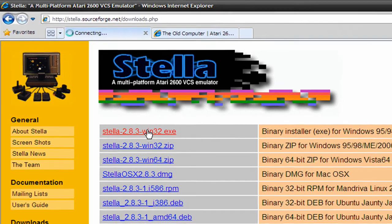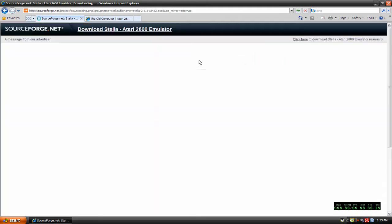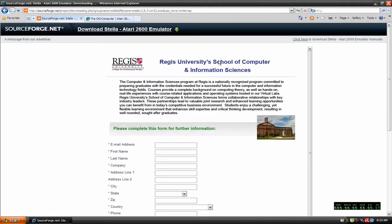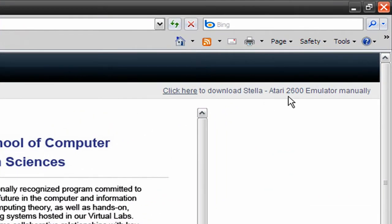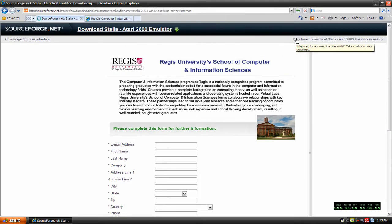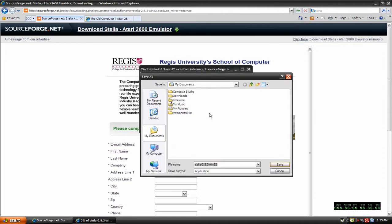So I'm going to download this. Then I'm going to come over here in the top right where it says click here to download Stella manually. Click that and I'm going to save it to my documents.